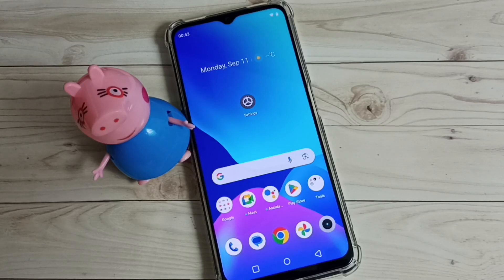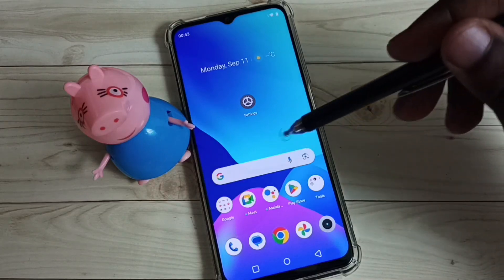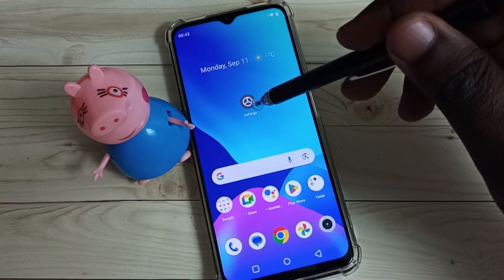Hi friends, this video shows how to enable dark mode or dark theme. First, go to settings and tap on the settings icon.